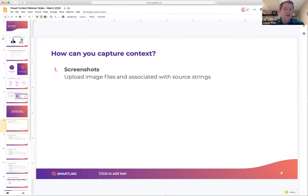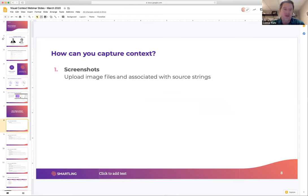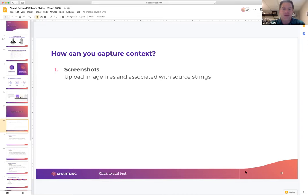The first and most manual option is simply uploading screenshots. You can take screenshots or image files like PNG or JPEG and upload them into Smartling, then associate those images with existing strings of text in the platform. There's a manual way to select a string and associate an image individually, or a more automated way where you can upload a bunch of images in bulk and the technology automatically syncs those images with corresponding strings that have related text.